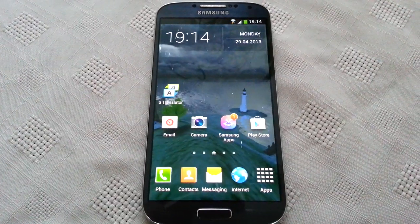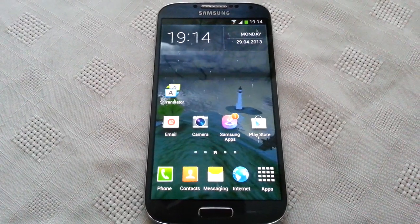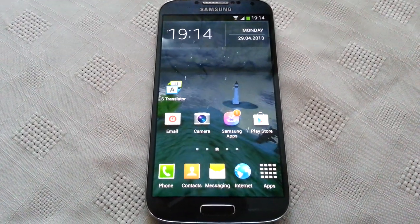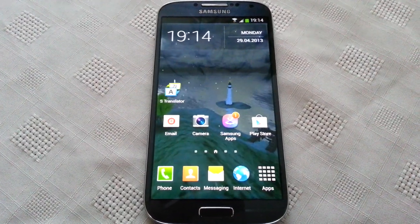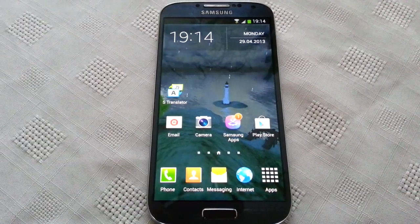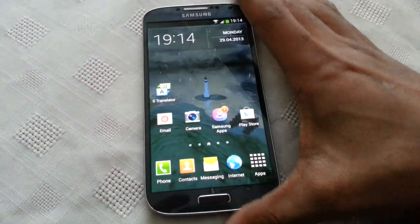Yo, it's your boy the Android Doctor Shadow back again, and in this video I'm going to show you how the S Translator application works on the Samsung Galaxy S4.